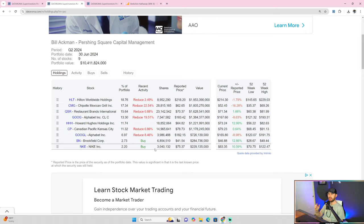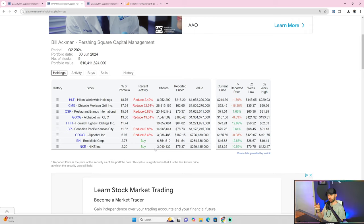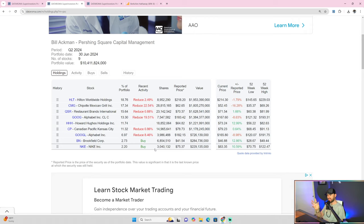Up next is Bill Ackman. Now, Bill Ackman has been one of the most notable investors for years as knowing of a person that holds less than 10 stocks, super isolated risk, and holds very unique stocks at that. Hilton, Chipotle, QSR Restaurant Brands, Google, Howard Hughes, Canadian Pacific, Alphabet, Brookfield, Nike, you name it.